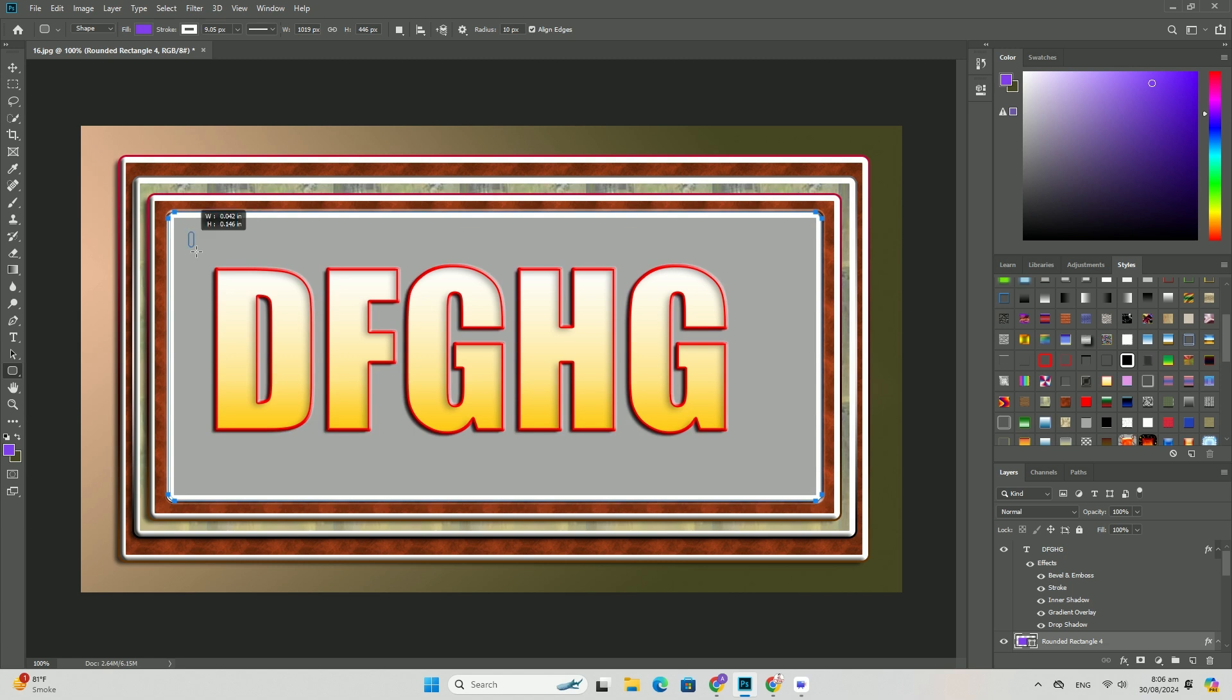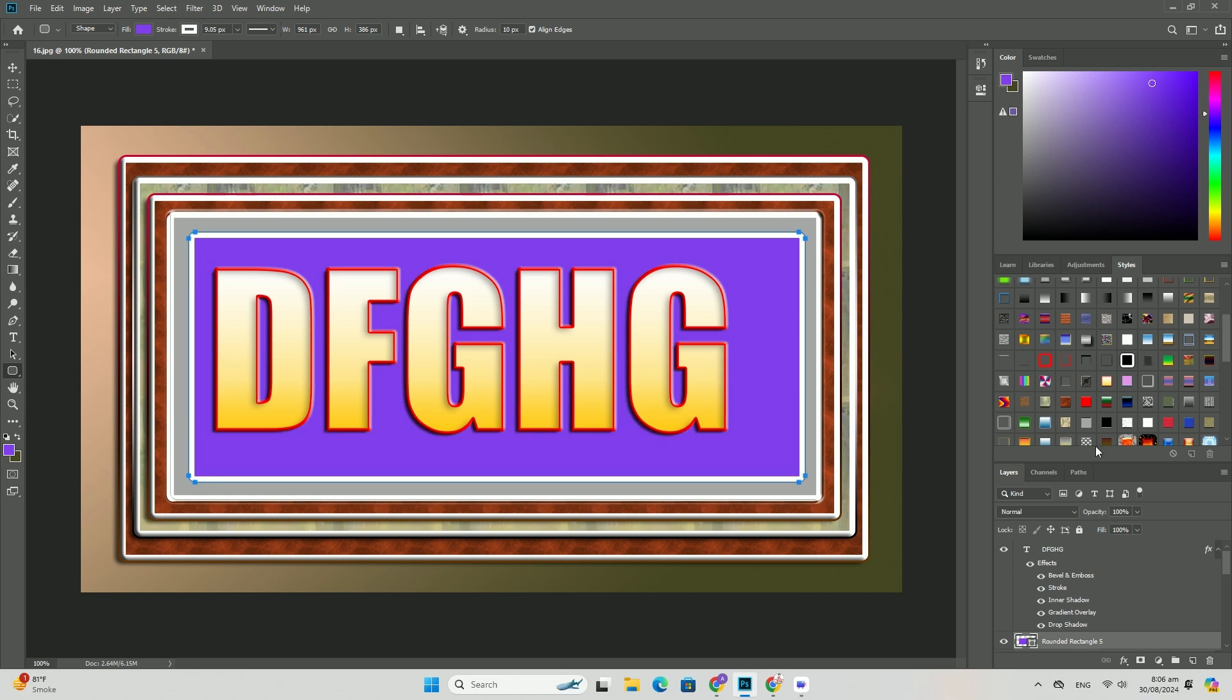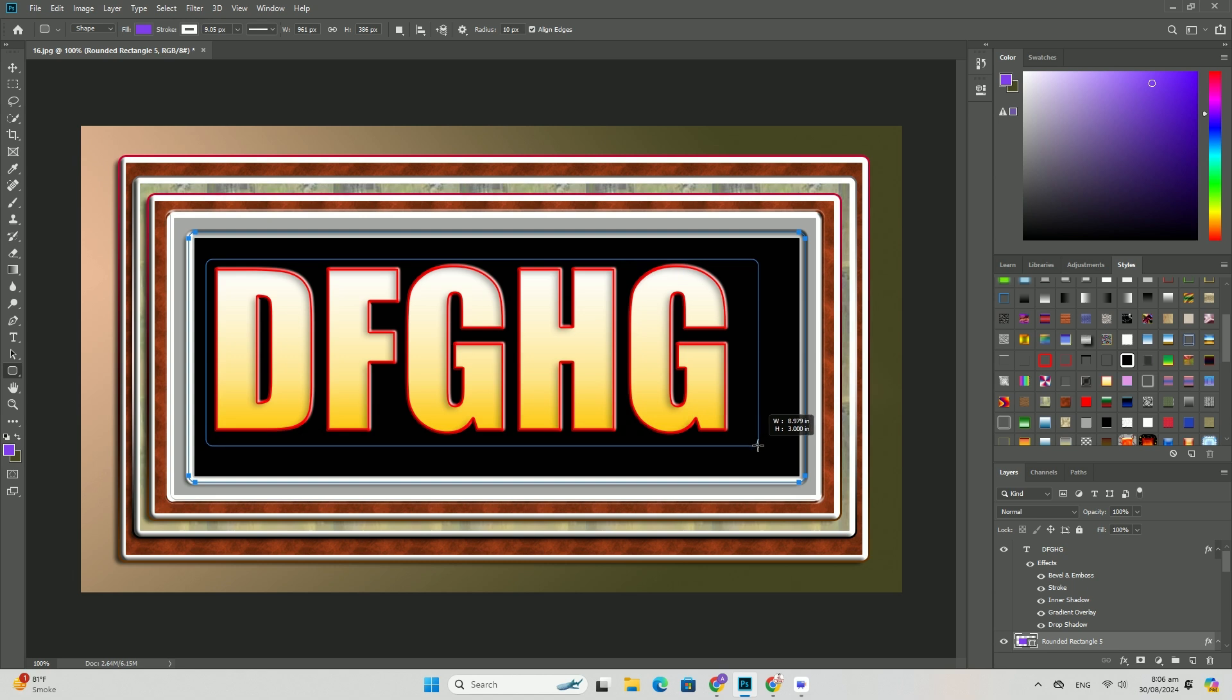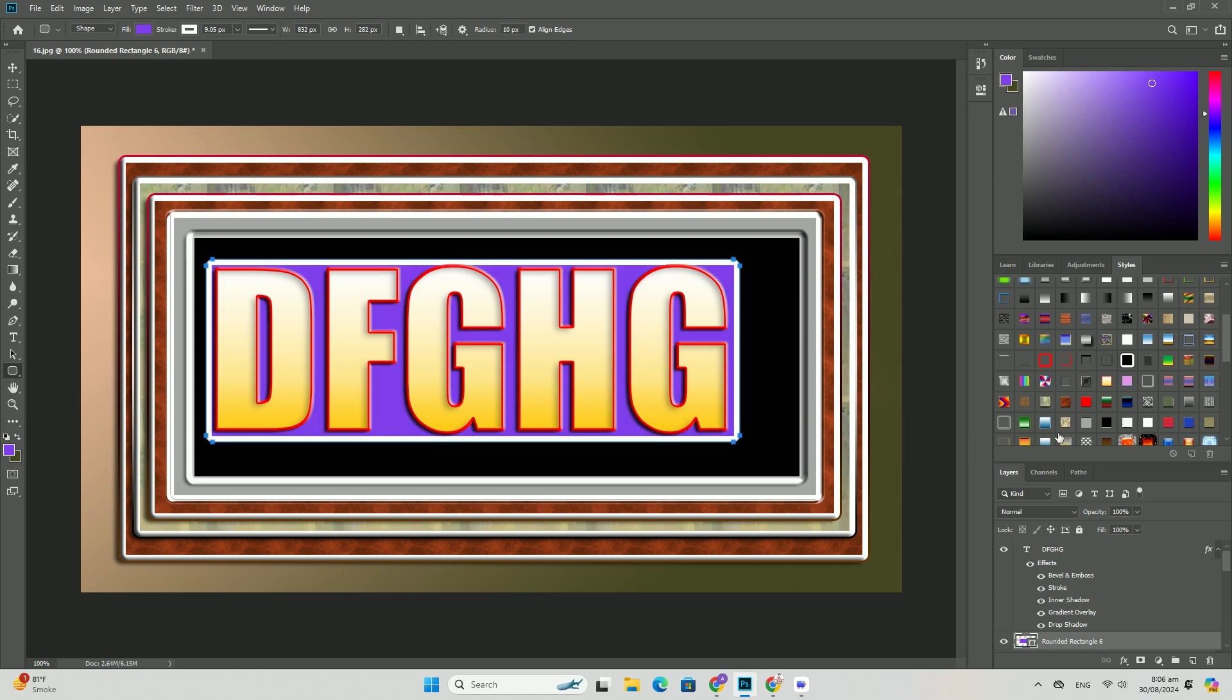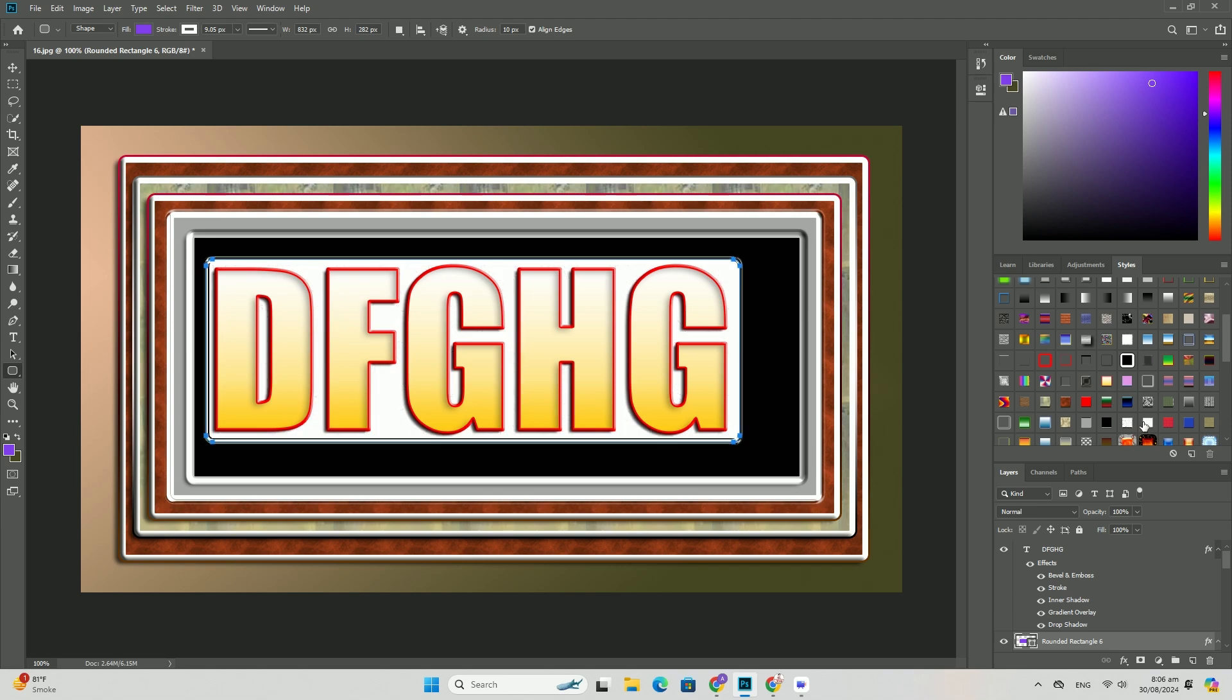Use a layer mask to selectively hide parts of the splatter effects, ensuring that it does not cover small features of the subject. Thank you so much for watching.